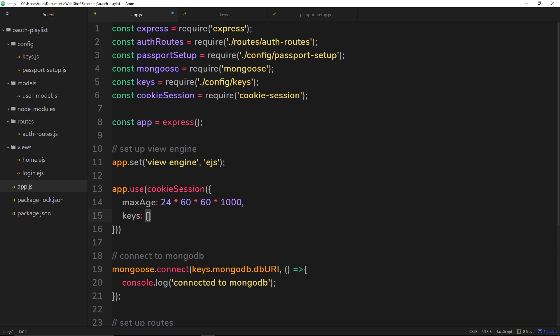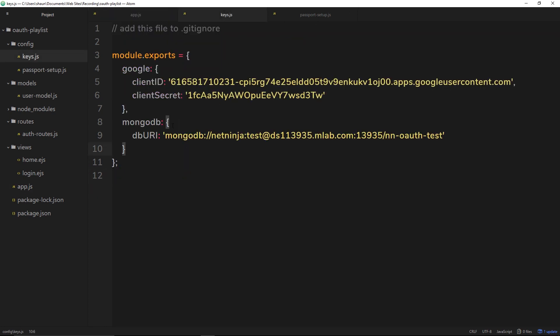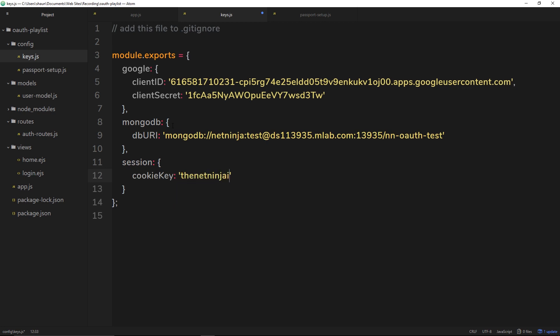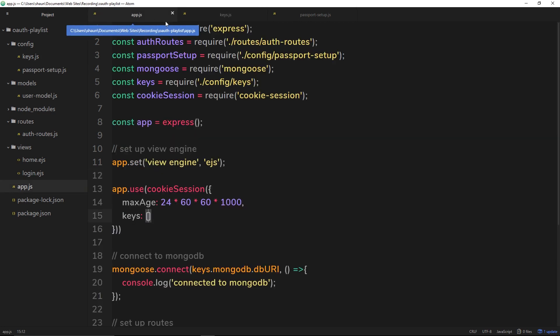So I'll delete that from here and save it and go over to keys.js. And right here is where I'm going to add in the key for our cookie session. So we'll add in a property called session which is an object, then the cookie key is going to be right there. And let's just make up a random string, so I'm going to say the net ninja is awesome. That's going to be my cookie key that it's going to use to encrypt that id.